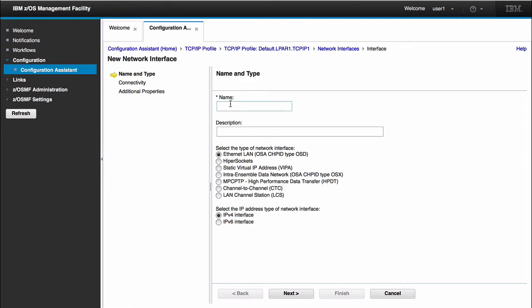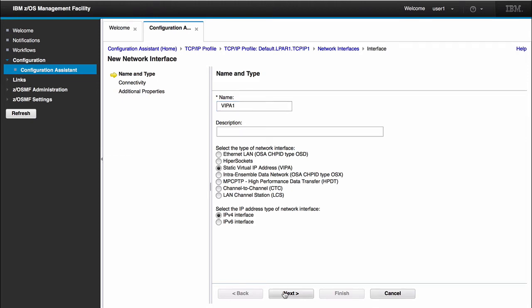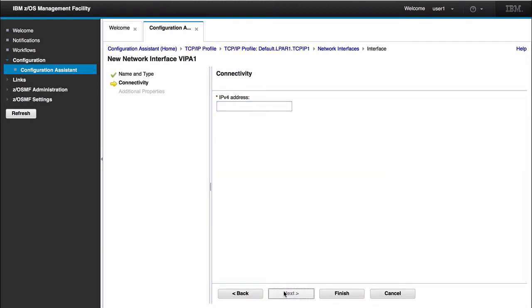Here you can see I give it a name, a description. It gives us all the different types of interfaces we can configure and the different IP address types, IPv4 and IPv6. For the first interface, what I would like to do is create a simple static Viper. I can call this Viper1. Here's where I would select my type of interface. So I want to create a static virtual IP address. Click next.